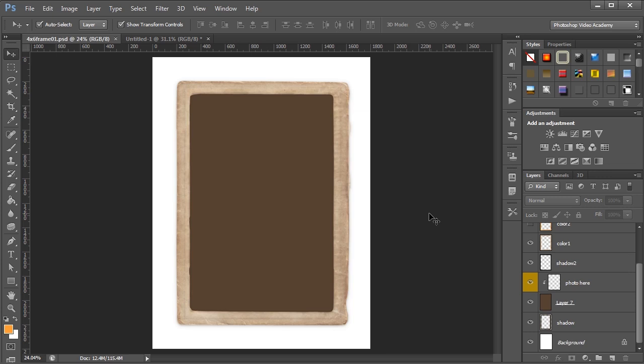Hey guys, in this video I just wanted to show you how quick and easy it is to add your own photos to any of these frames.